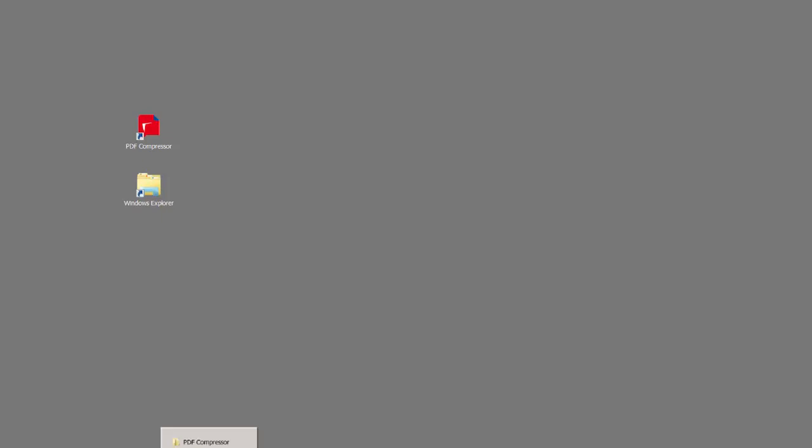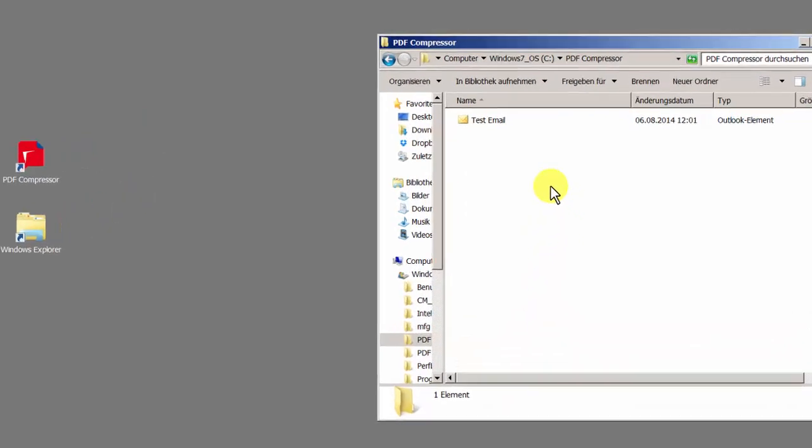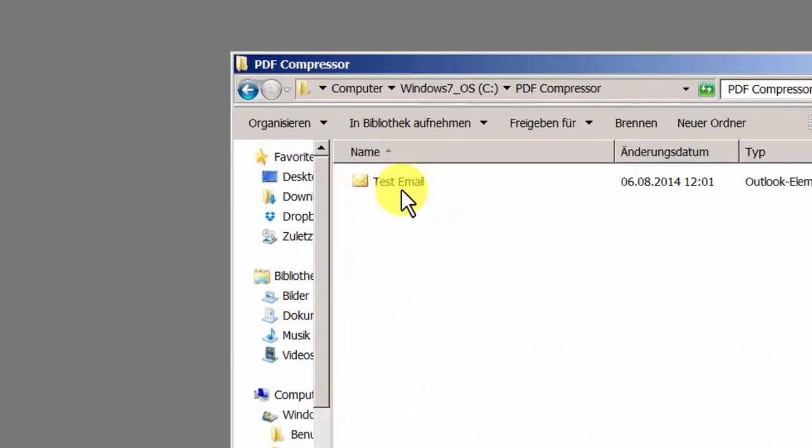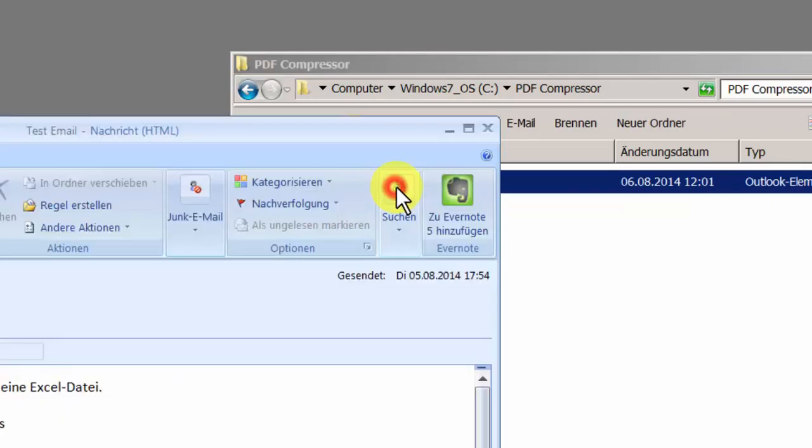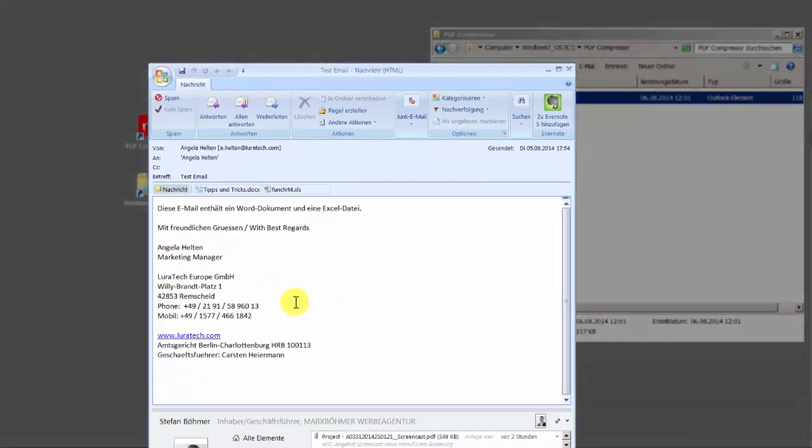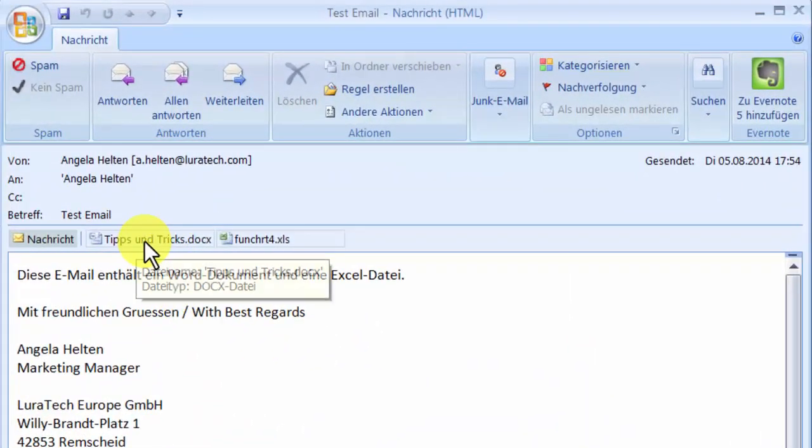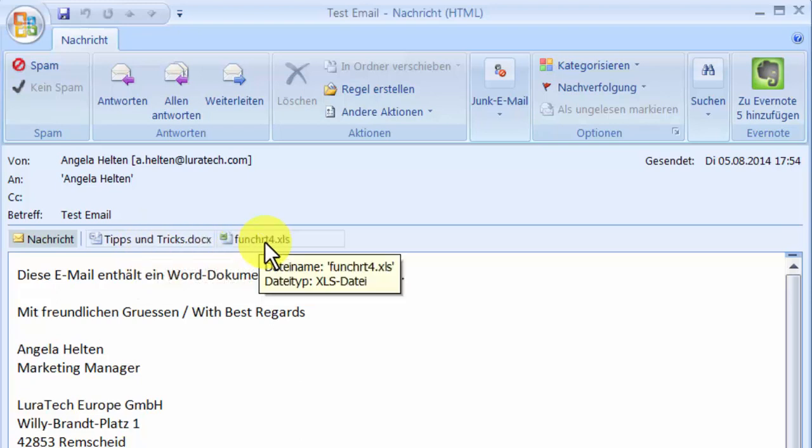Let's take a closer look at the functions. Let's say you store your emails in MSG or EML format in a folder that the PDF Compressor regularly checks. I'm using this Outlook email as an example. It's made up of the email text and two attachments, a Word document and an Excel file.